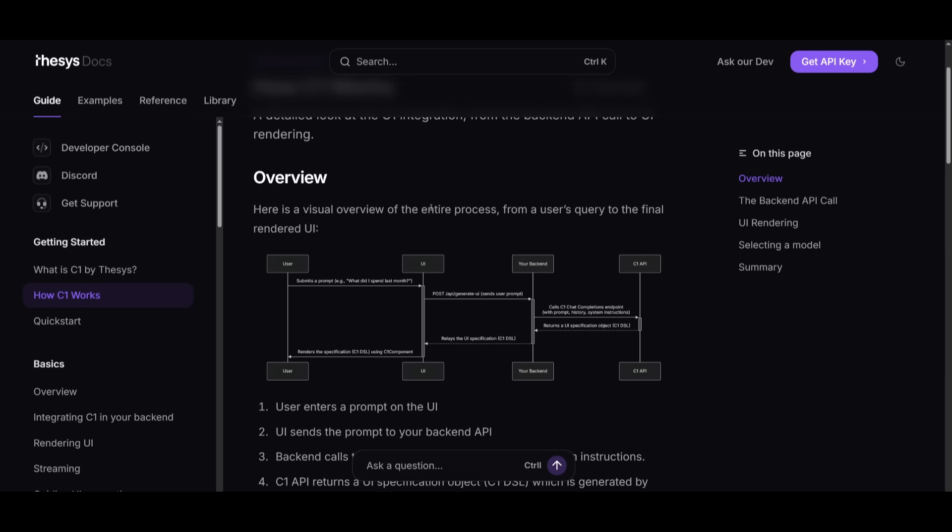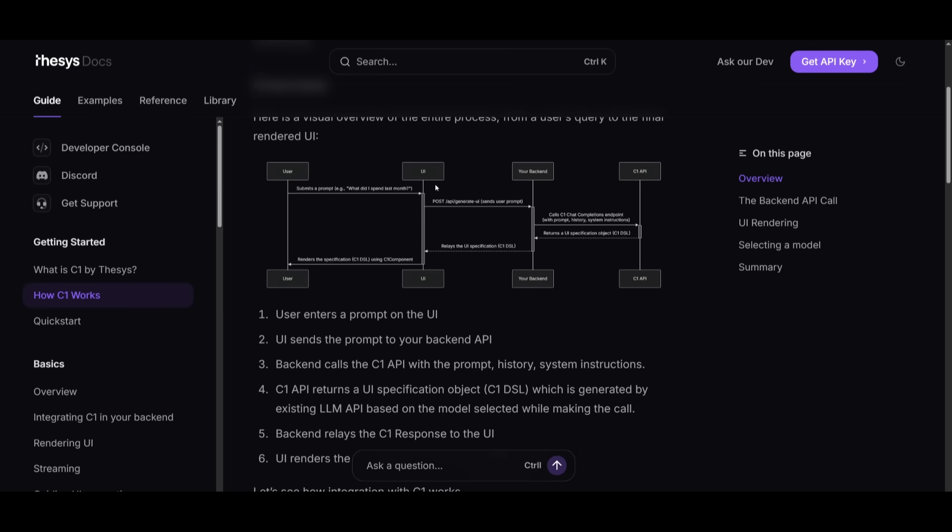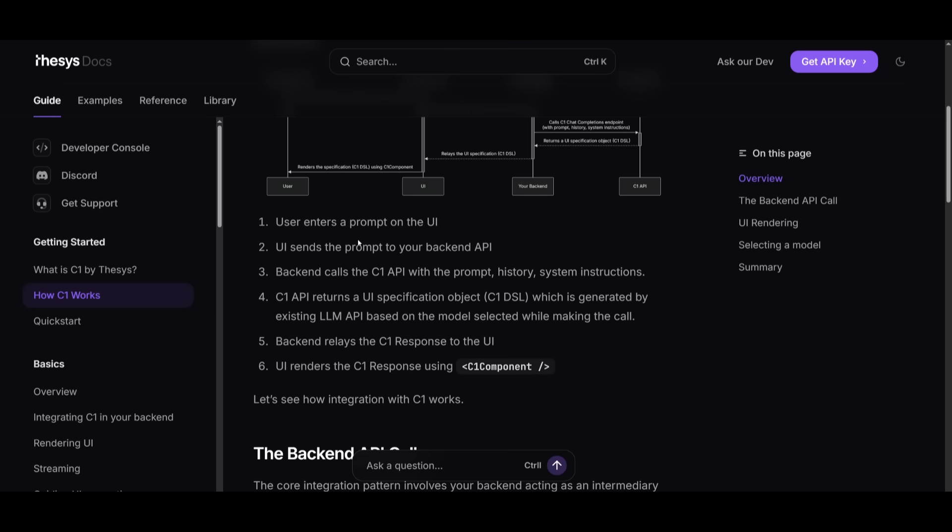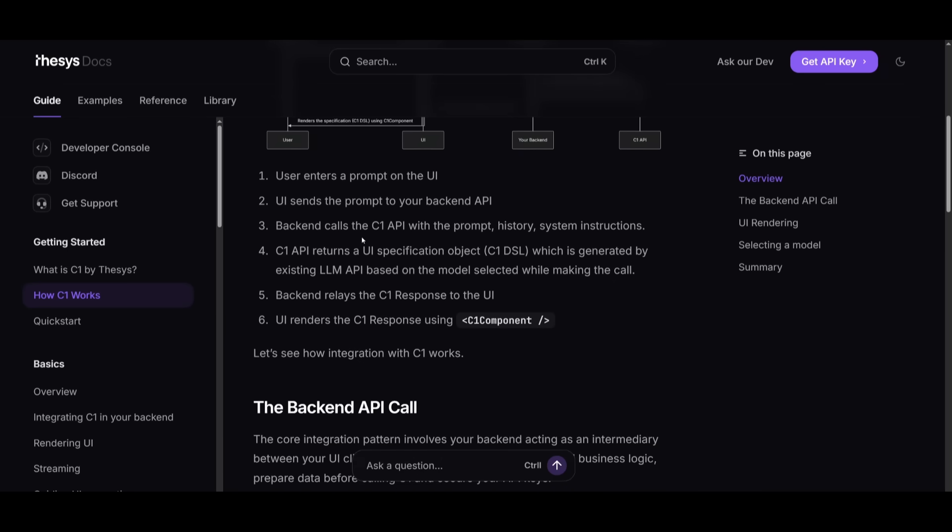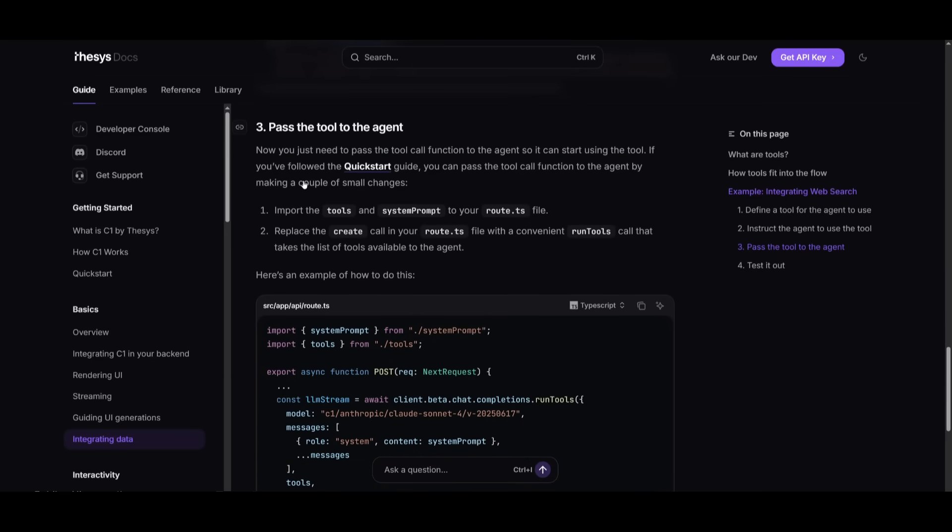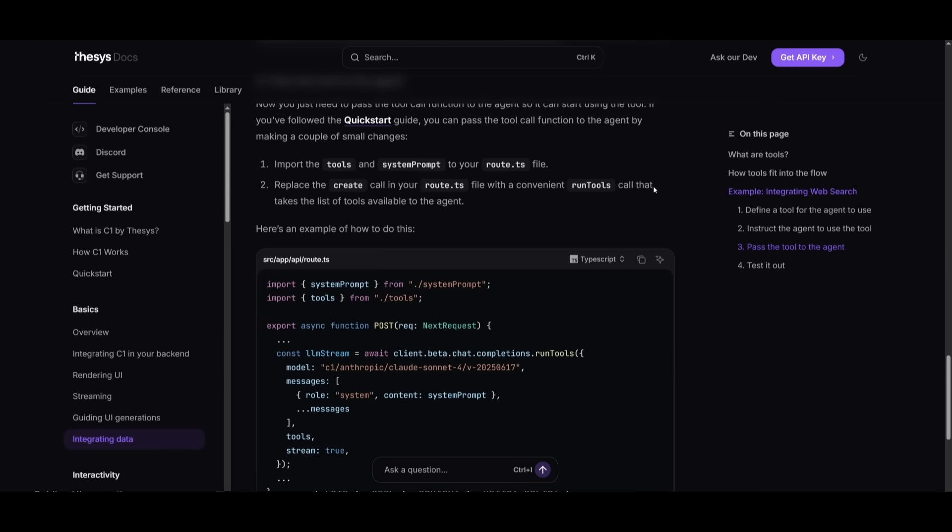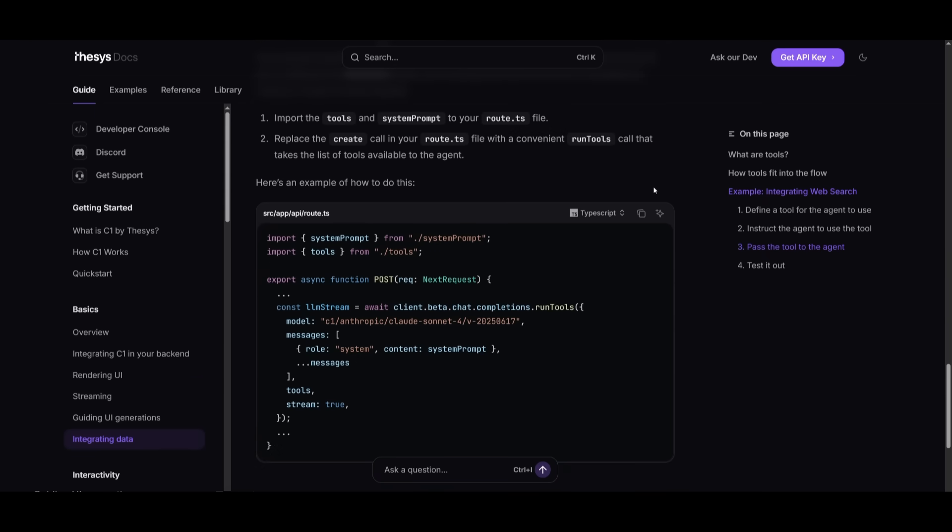The C1 React SDK renders it in real-time. The SDK handles streaming updates, error boundaries, state management, and callback wiring, and integrations with custom React components. C1 also supports tool calls, so your model can query APIs, databases, or external connectors and render structured outputs automatically.